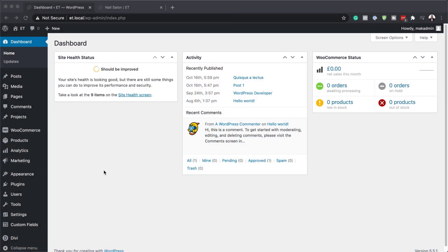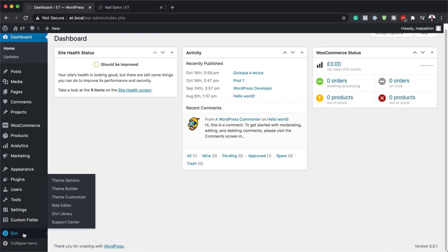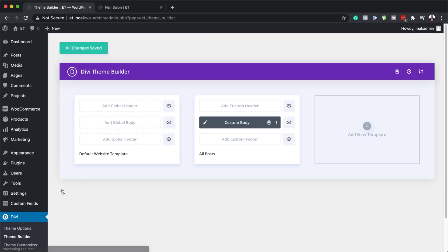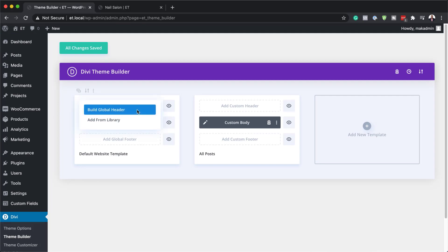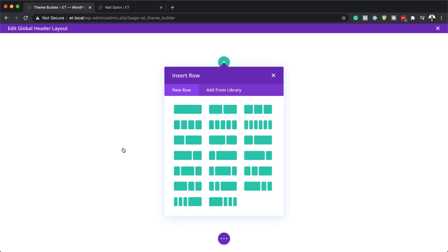The first thing we need to do is go all the way down to Divi, hover over it, and click on Theme Builder. Next, click on Add Global Header, then click Build Global Header. This is going to take us into the Divi Builder where we're going to build everything from scratch, so I'm going to click on Build From Scratch.